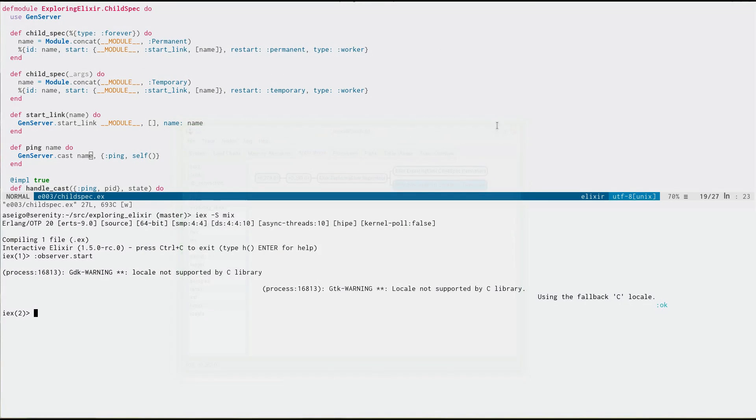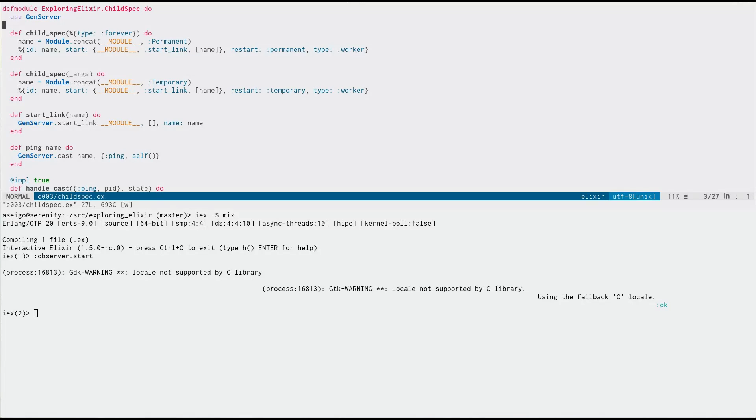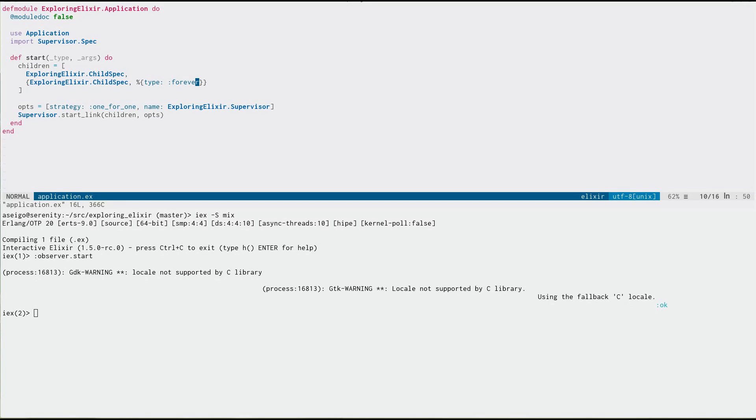And what's again beautiful is we can actually see this in the code where the module is. And so when we had to change the child spec, which caused changes in start link, and then some of our API, we're able to keep it all together here. I'm not having to flip between supervisors and the child and the module and back and forth, and it's all kept together. And at the same time, our supervisors are kept really clean.